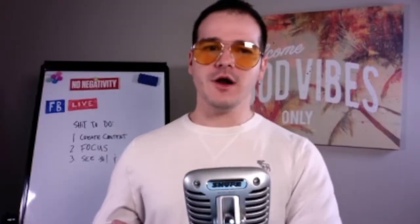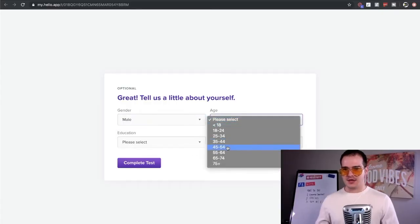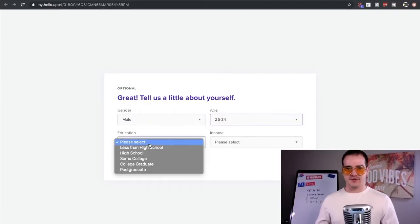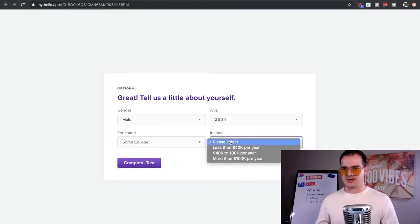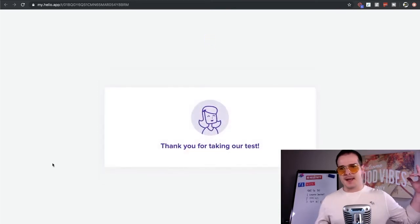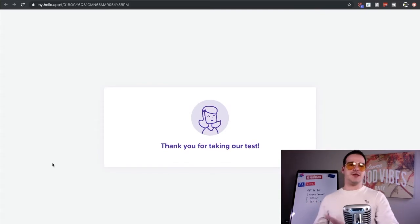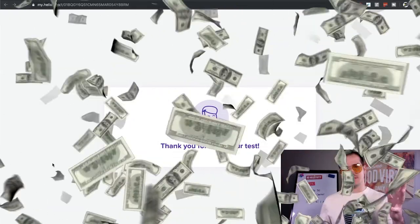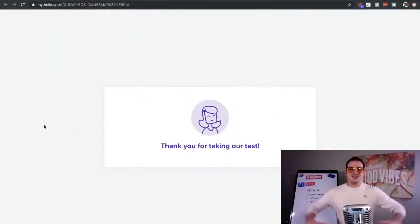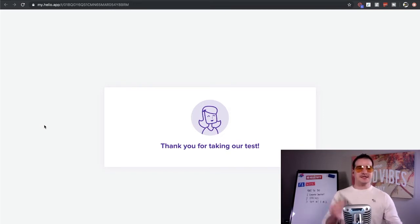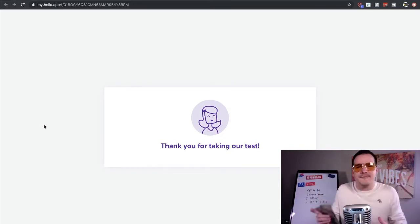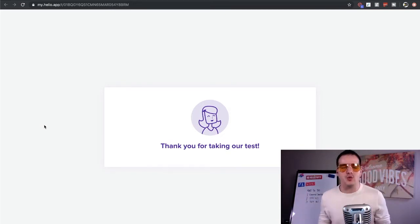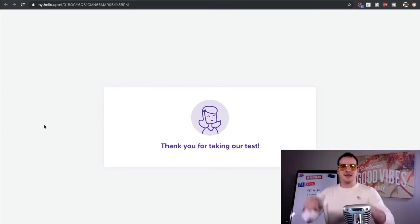Moving on. Tell us about yourself. Boom. Male. Age. 25 to 34. Education. Some college. Please select more than 100K per year. Complete test. Bam. Thank you for taking our test. I just earned some money, guys. So you guys now see how simple that is and how easy it is to make $35 every single hour doing basic testing just like this. Companies are paying hundreds of dollars per day to have you critique their websites.